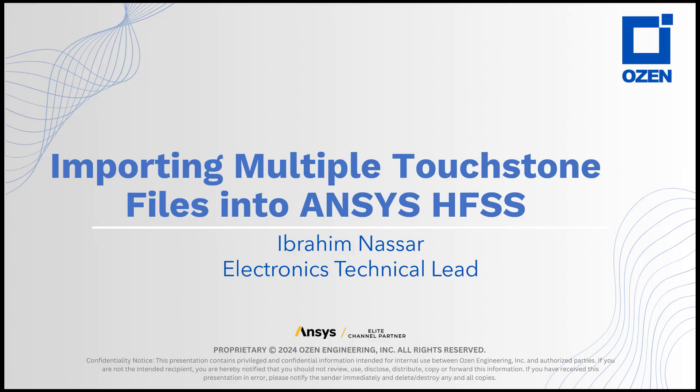Hello, this is Ibrahim Nassar with Ozen Engineering. In this video, we'll show you how to import a list of touchstone files into ANSYS Circuit and HFSS 3D layout.